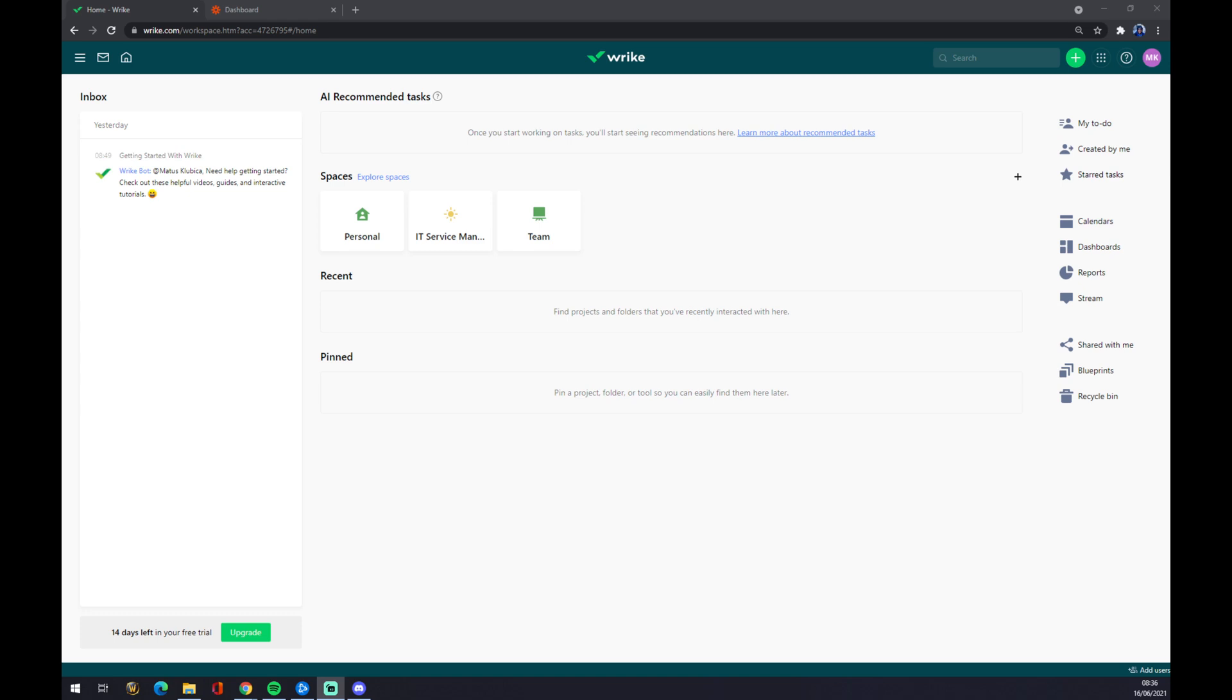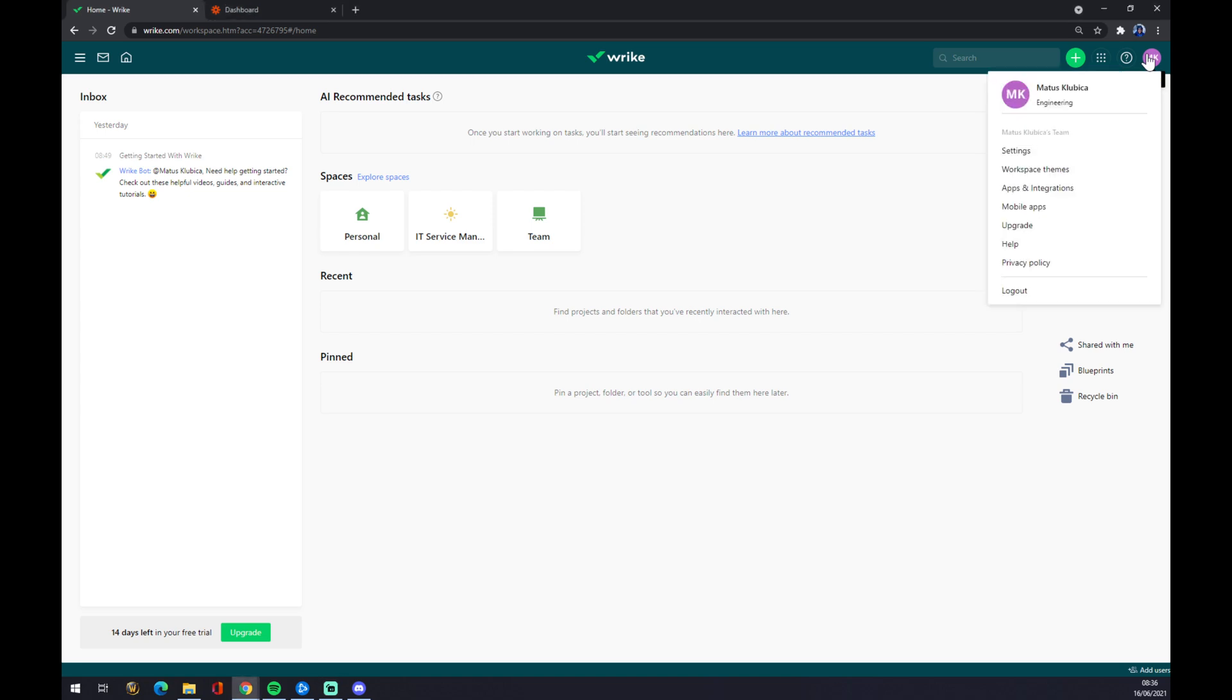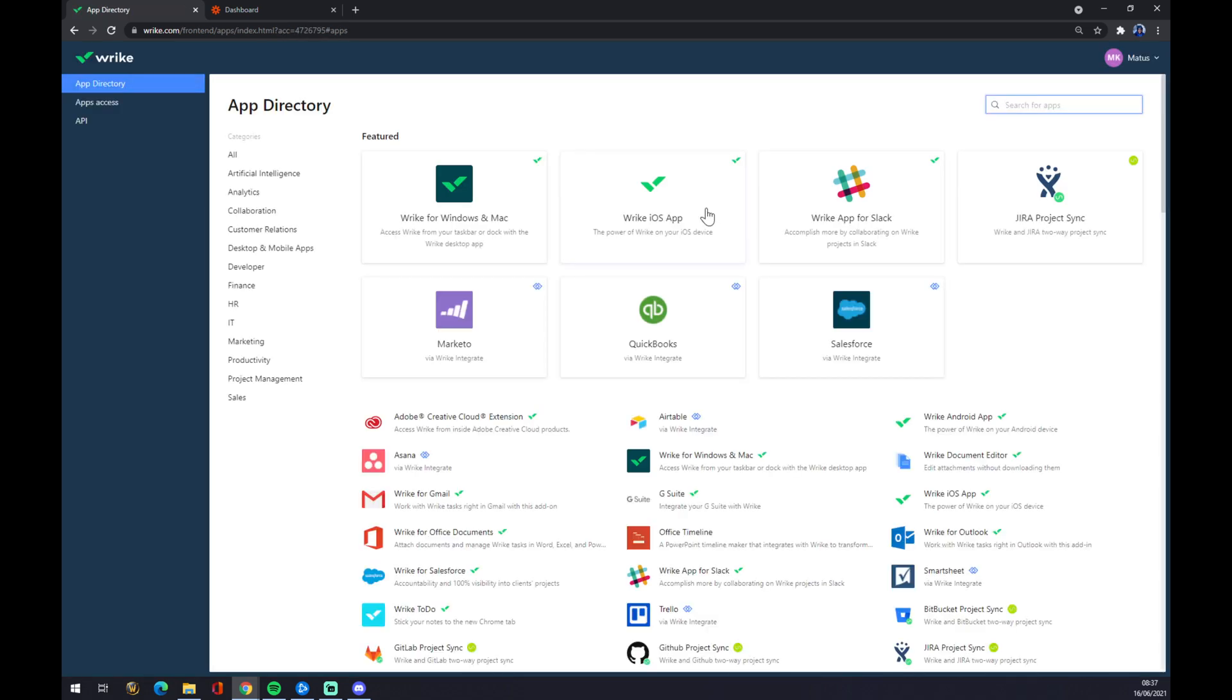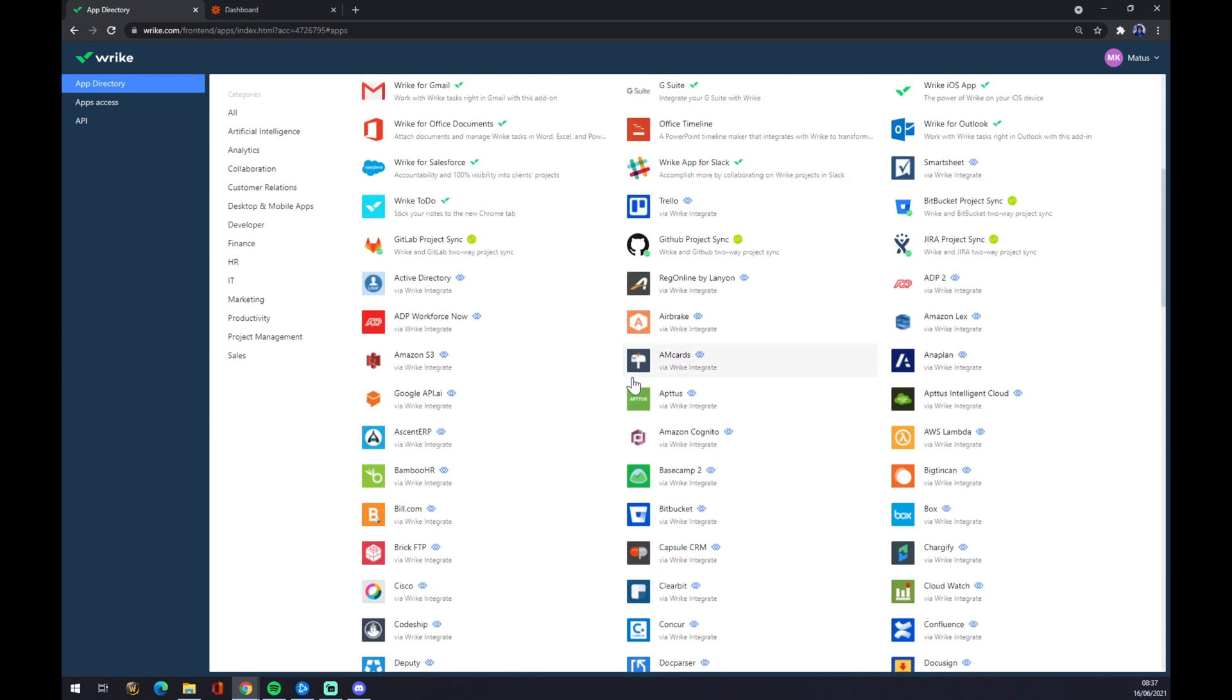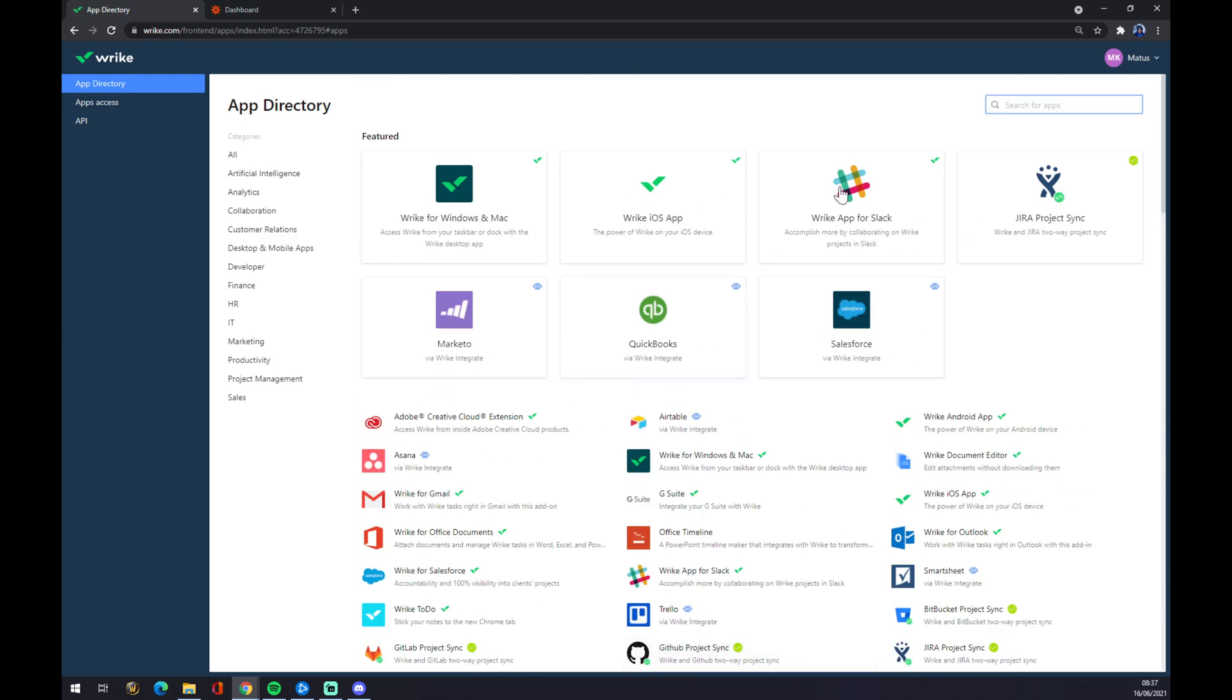We need to go to the top right corner of our screen where our profile is, and we want to press it with the left mouse button. We want to go to the third option from the top, which is Apps and Integrations, and we need to find Jira here.